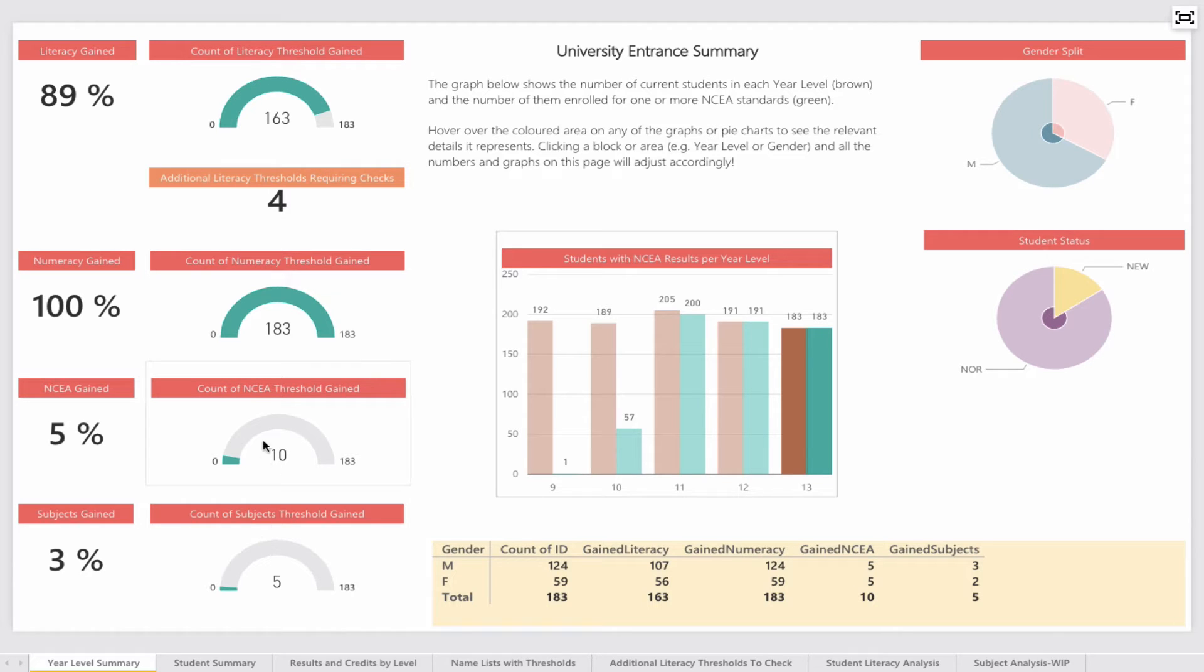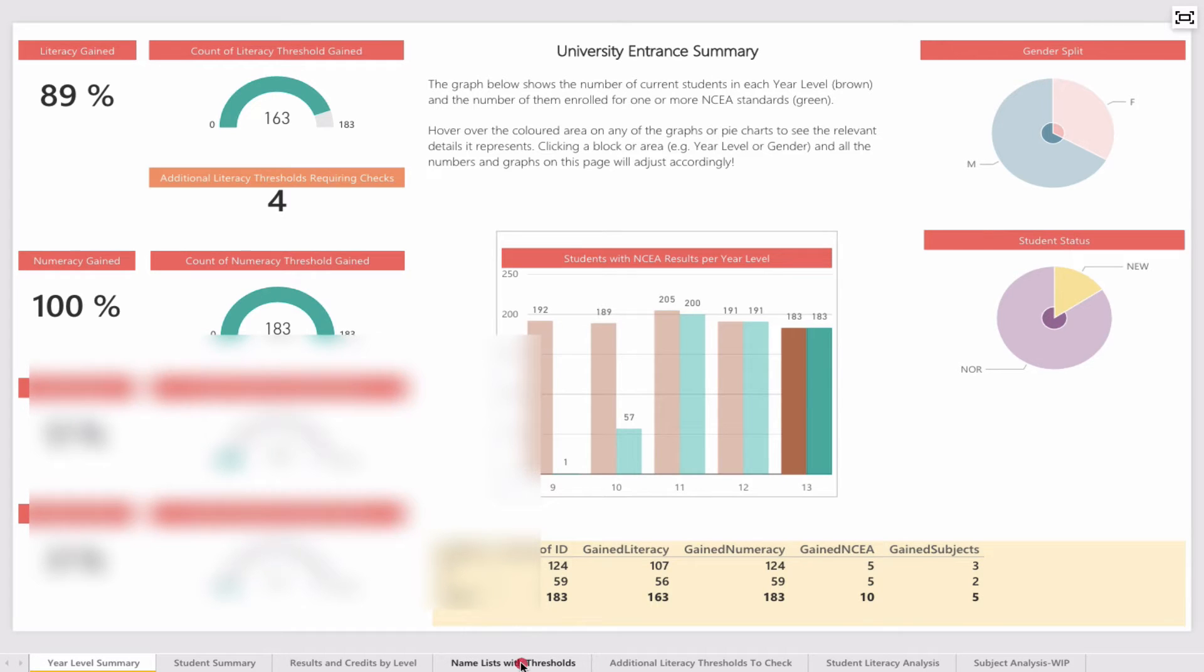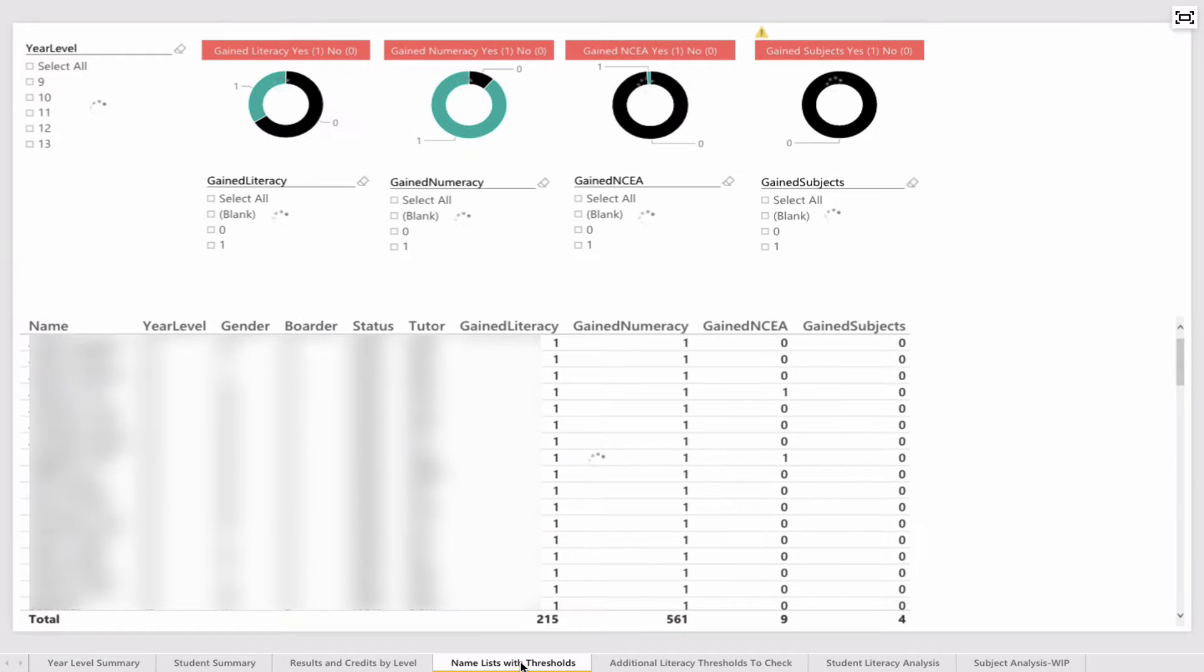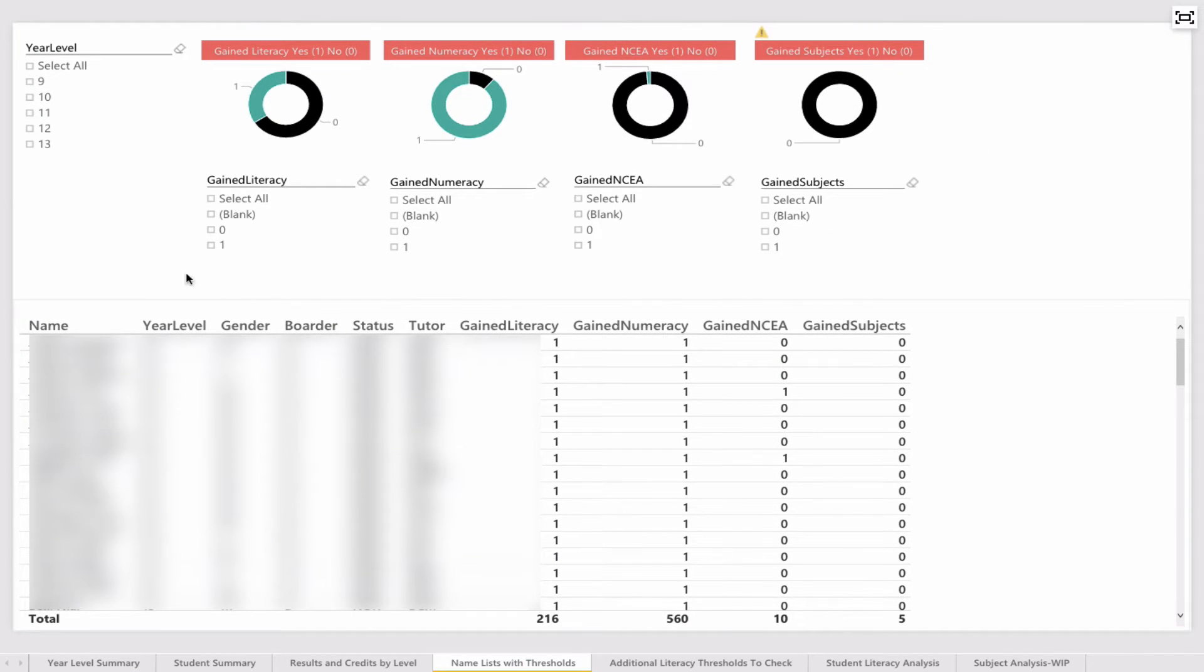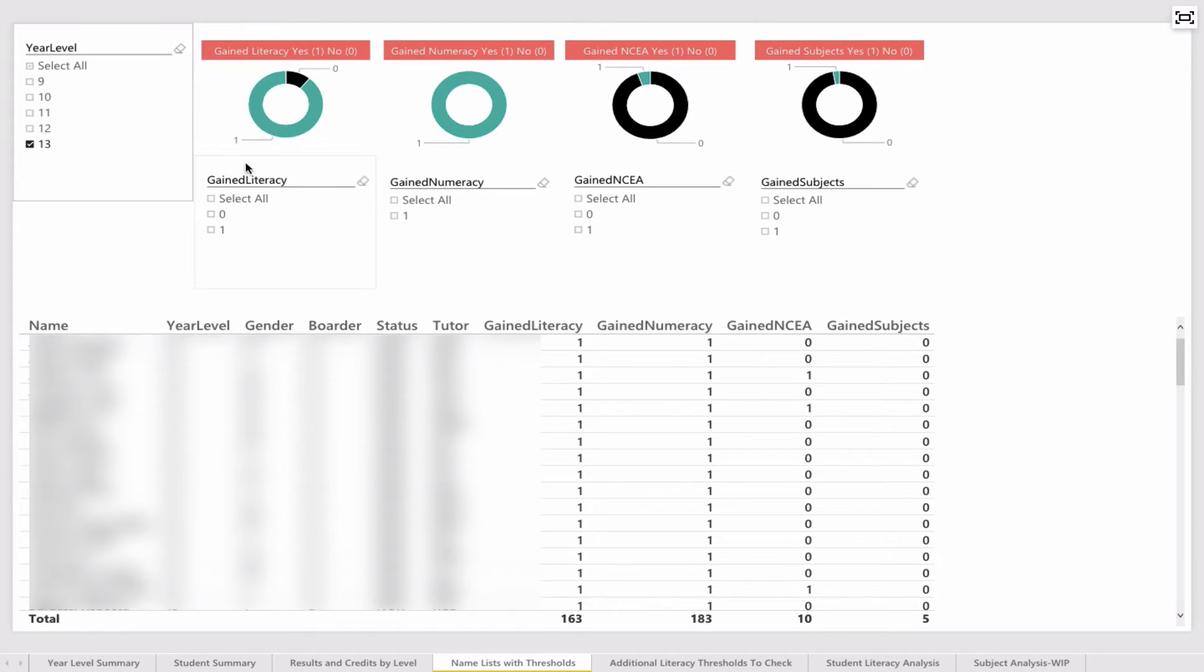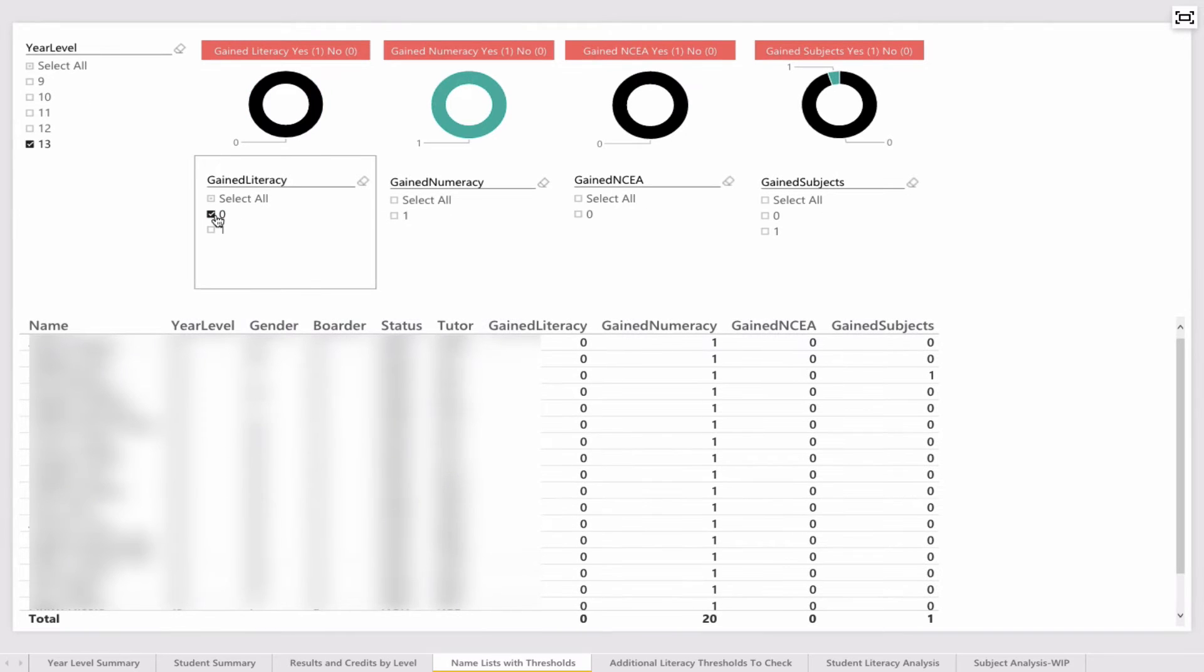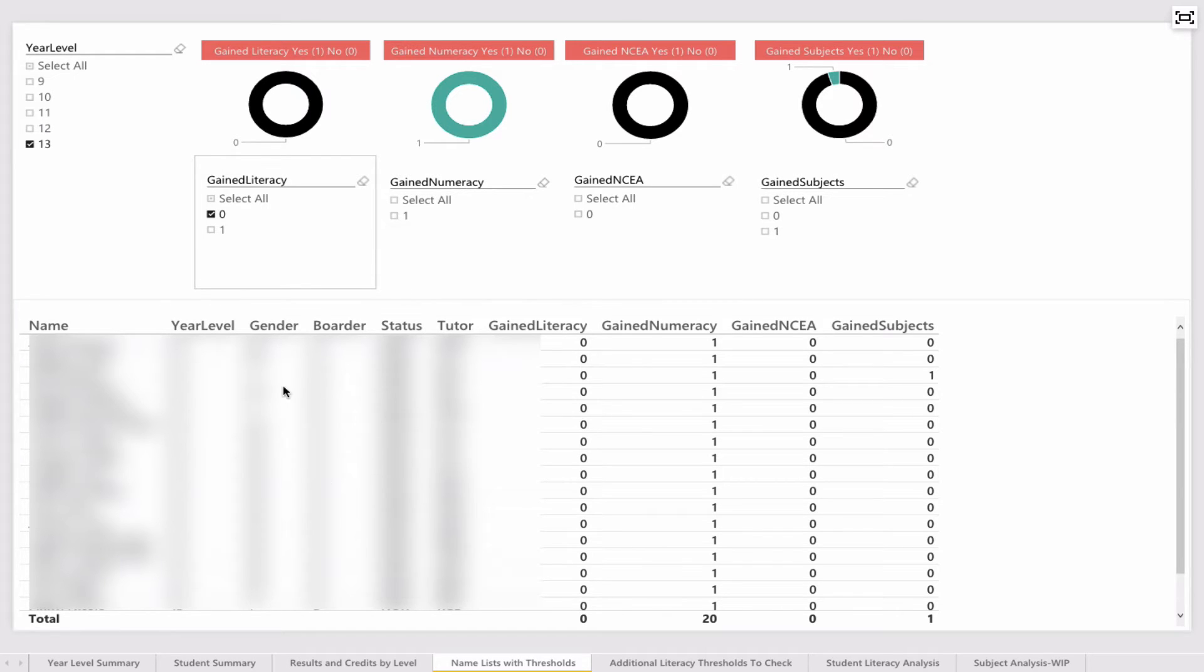But what if I wanted to know who were the 11% who had not yet gained literacy? I can select this other page, and by choosing year 13, I can find out those who haven't got literacy already. In this case, 0 equals no, haven't got it. The students below are indicated as not having gained literacy yet, so I would follow up with those.